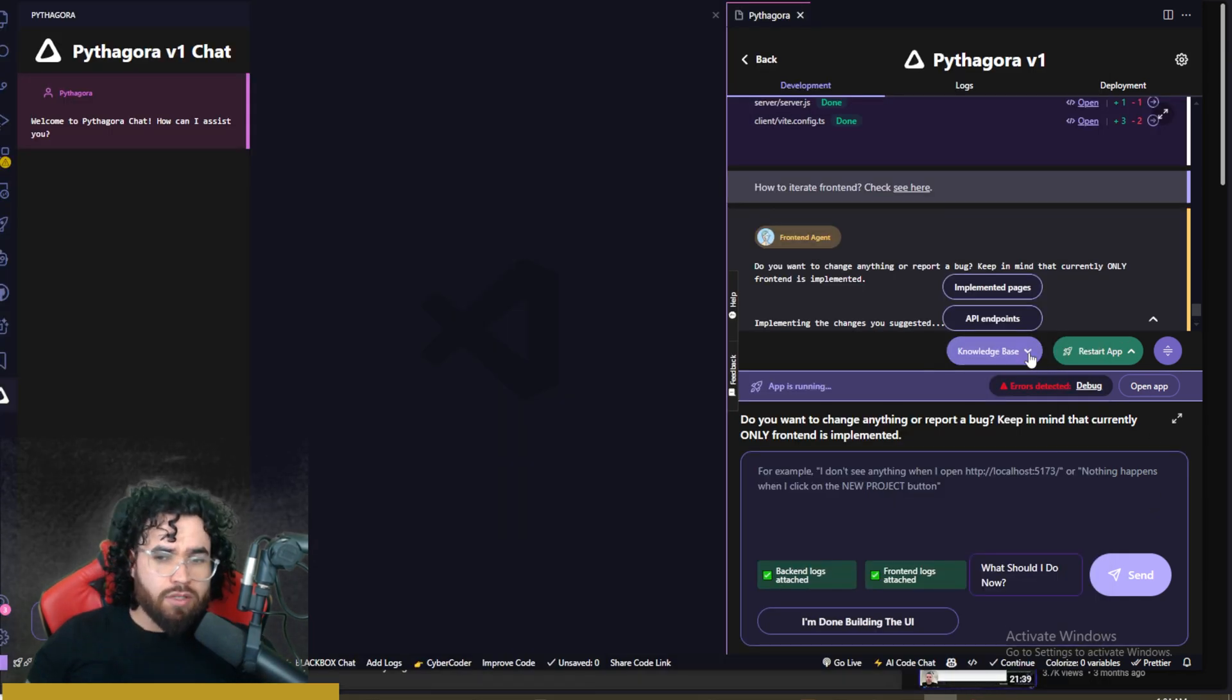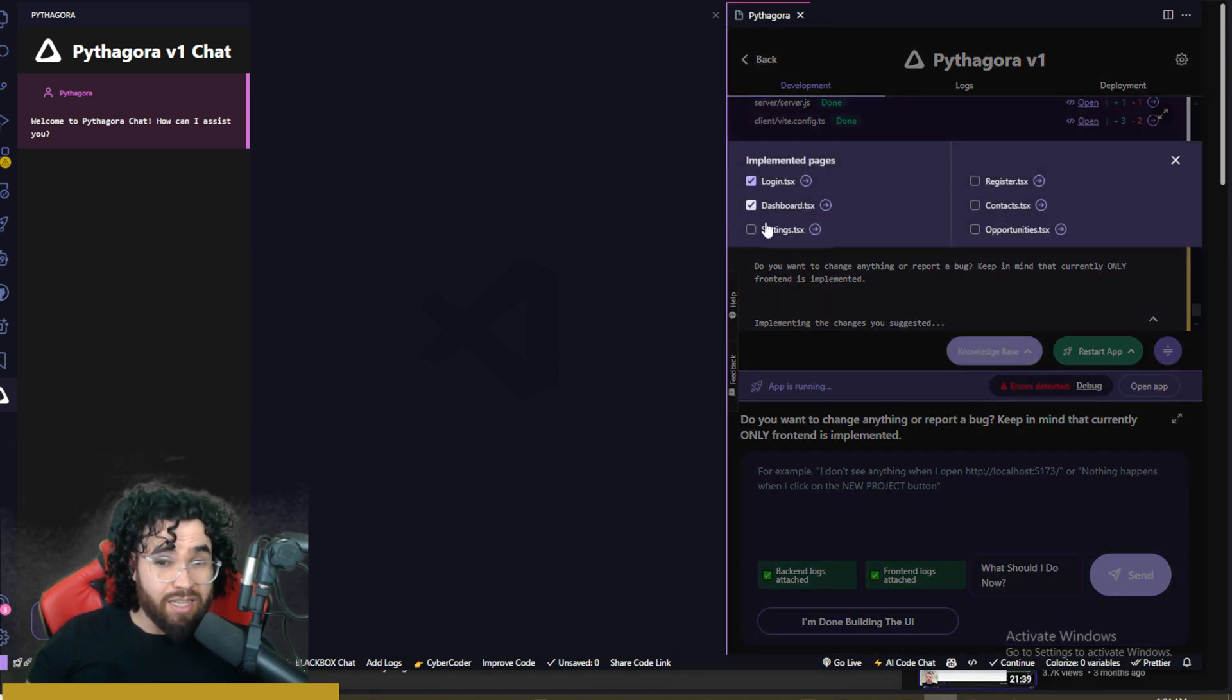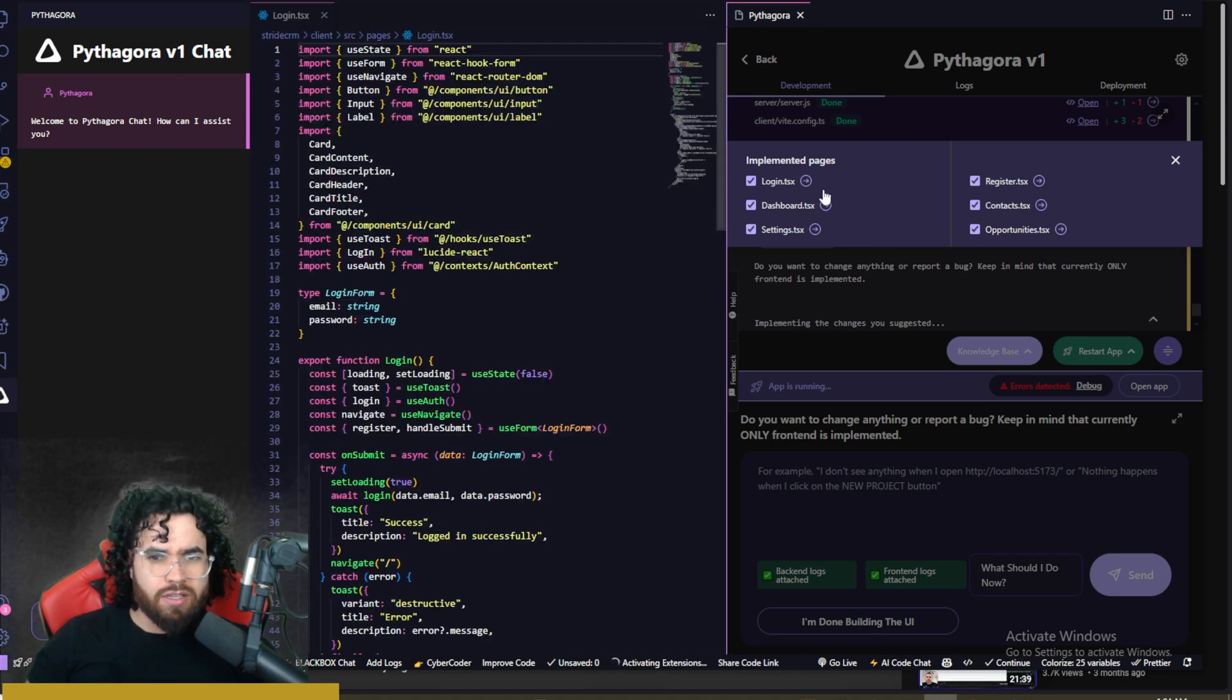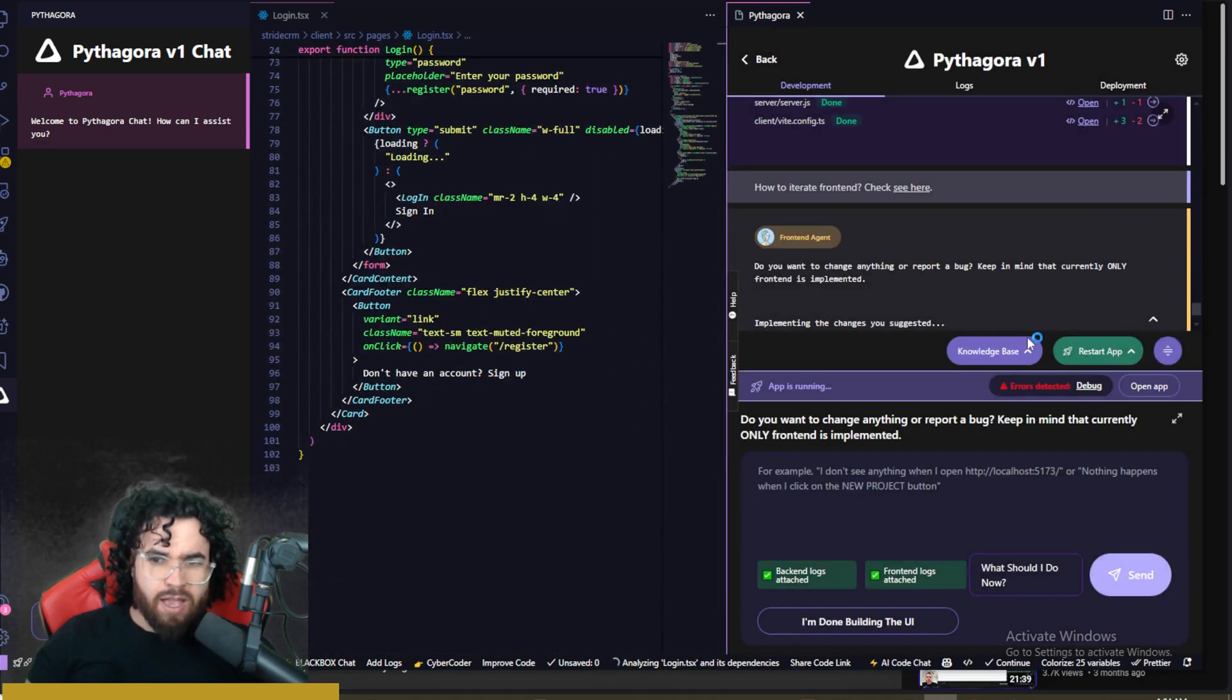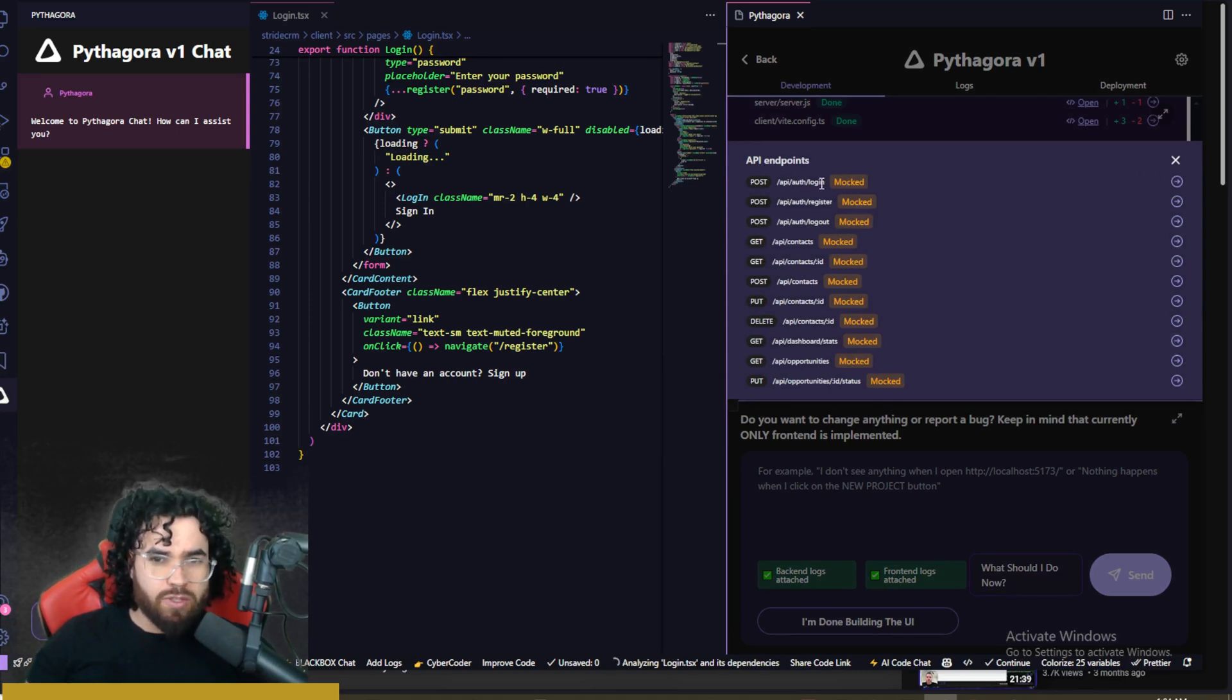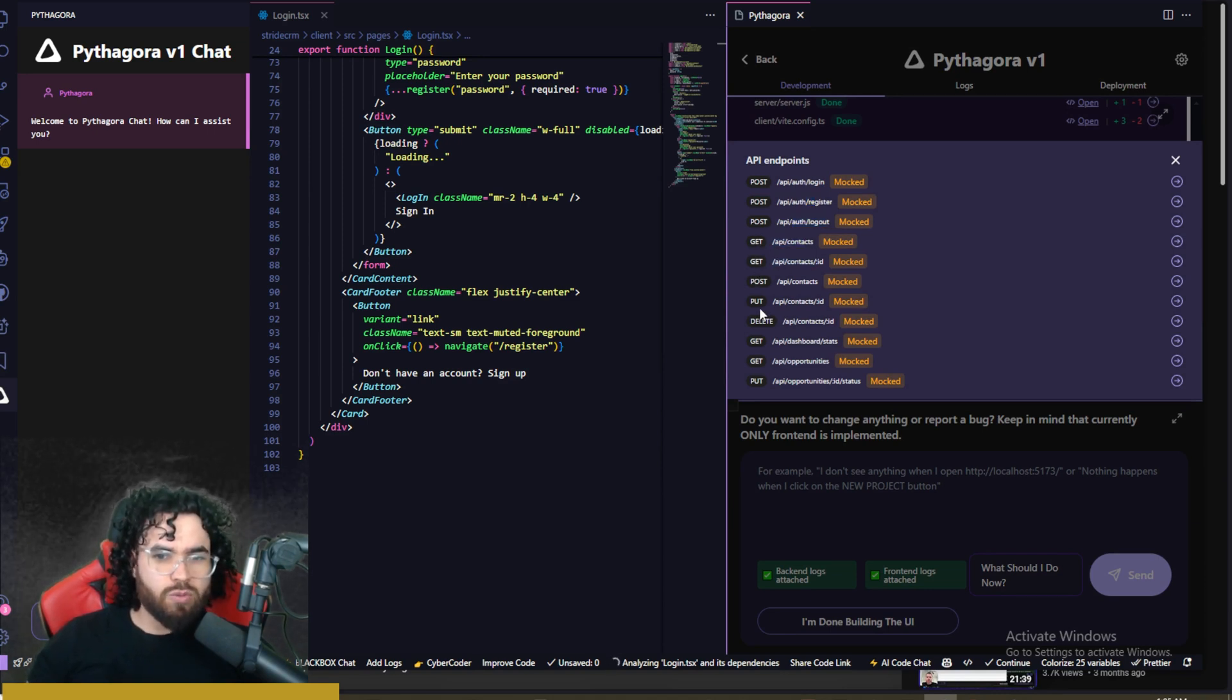Now one thing too, if you go over here to knowledge base, you will see that there is implemented pages. So you can see the implemented pages right here, you could select different ones like a login page, dashboard page, the settings page, register contacts, etc. You click right here to go to the specific code in your app. And you can also see the API endpoint. So if you go here, you'll see these ones are mocked right now. So we have the API endpoints for our login, register, log out, contacts right here. So we have get ones, post ones, put, delete.